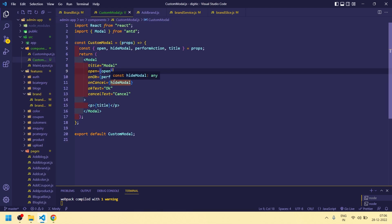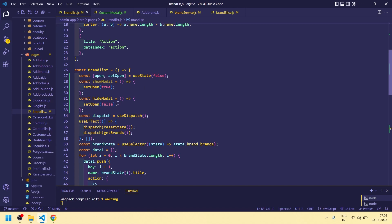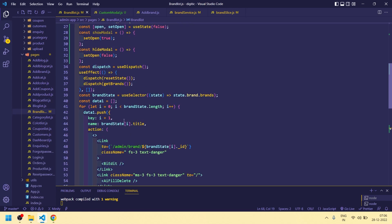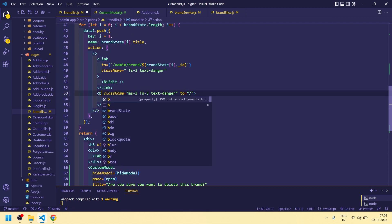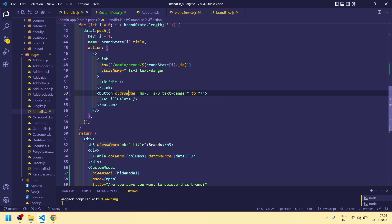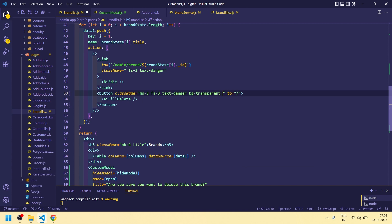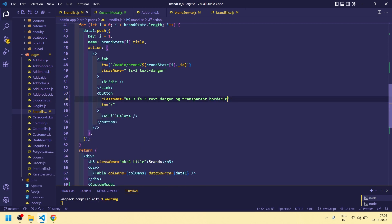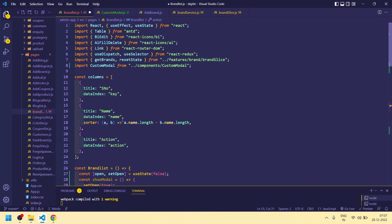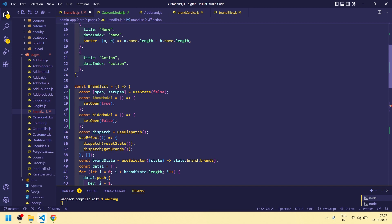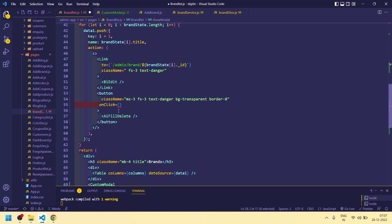We are sending title, we are sending hideModel, we are sending open. For performAction we still need to set that up. Let me add a button with bg-transparent and border-zero styling so it has no visible border or background. On click of this button, I need to call showModel to open the modal.